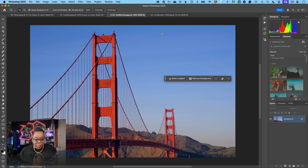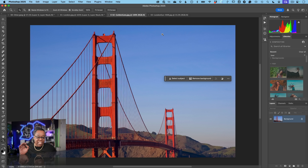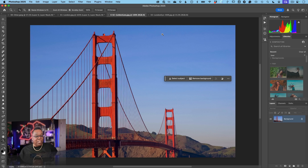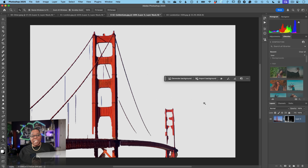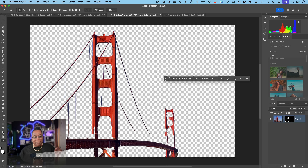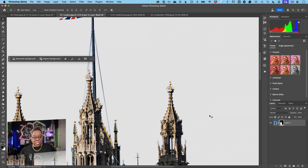The third image is a bridge with intricate wires receding into the distance — I wouldn't even attempt this with Select Subject or Remove Background in the release version. Running it anyway in Photoshop 2025 confirms it: the result completely falls apart. For this image, you'd be better off selecting the sky and inversing that selection. The mask is just not great.